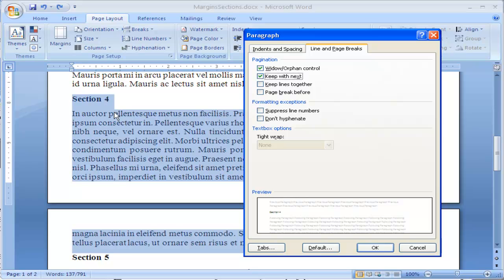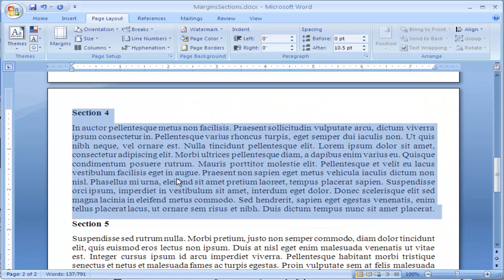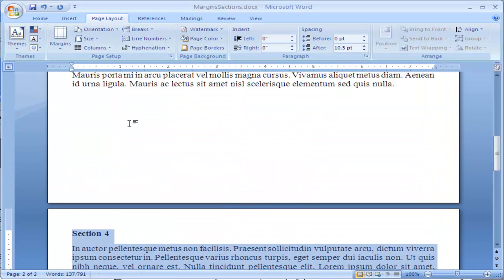What this will do is keep the text from this paragraph, Section 4, with the bottom paragraph. Then I select Keep Lines Together. I click OK and you notice it pushes the lines together.